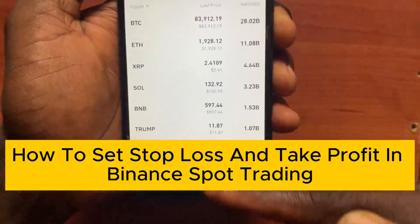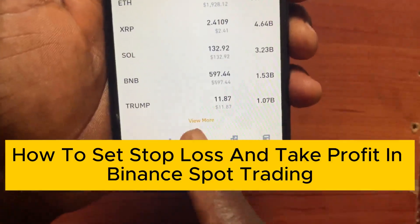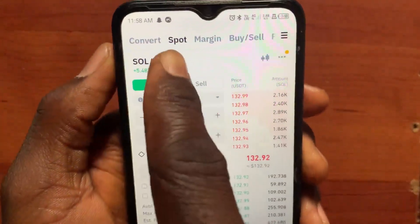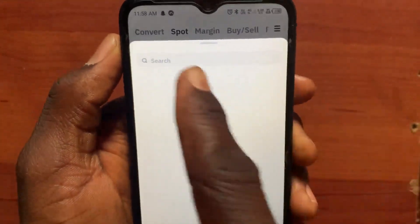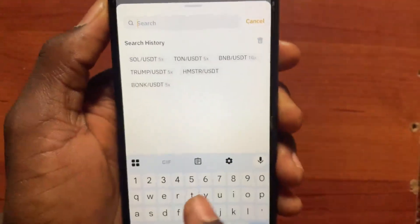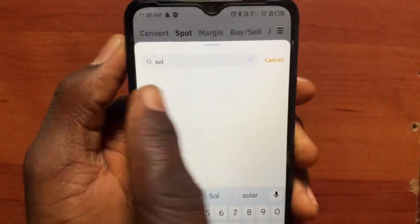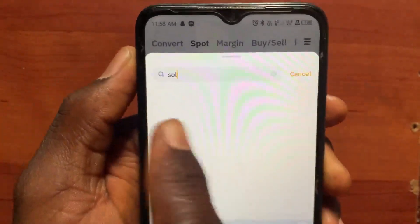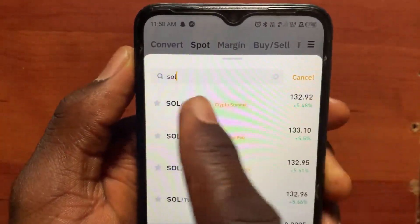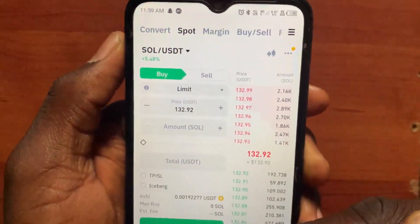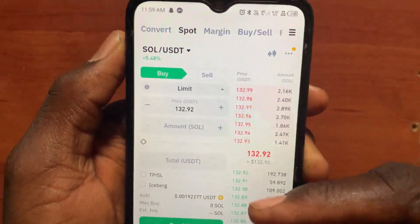After you open Binance, go to Trade. From the Trade section, tap on the option to select the trading pair you want to trade. Search for the pair — for me I want to use SOL/USDT. After you search for SOL you will be able to see SOL/USDT, so select it.